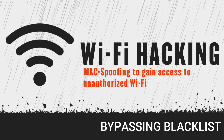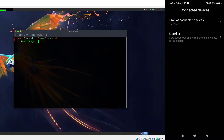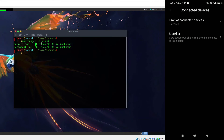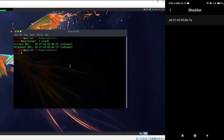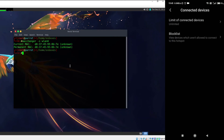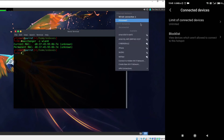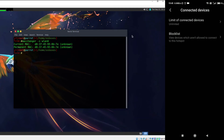Now we're going to learn how we can bypass a blacklist. Let me first show my current MAC address — as you can see, the current MAC address is the same as the permanent MAC address and I have not spoofed yet. If I go to the blacklist, you can clearly see that the current MAC address is on the blacklist. That means if I go ahead and connect to that particular hotspot, it's not going to allow me to connect.